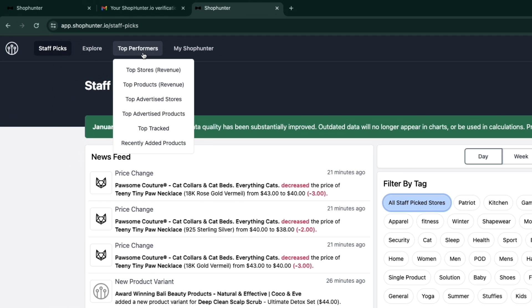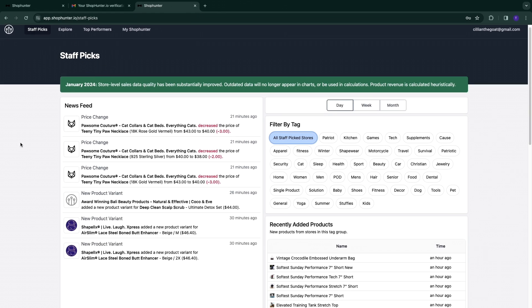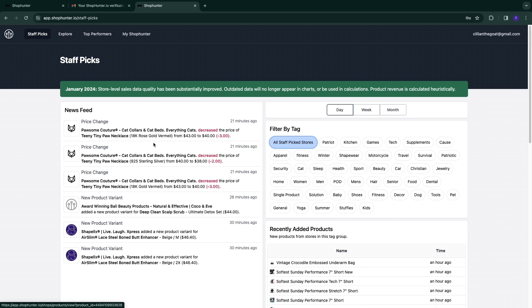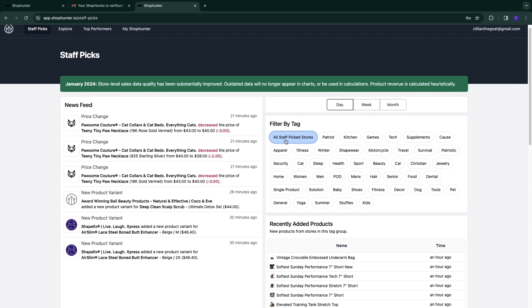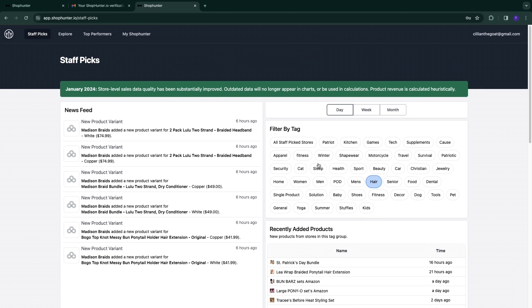Inside the interface you have four tabs: Staff Picks, Explore, Top Performers, and My ShopHunter. Under Top Performers there are six more categories. In the Staff Picks section you'll find a news feed — for example, price changes like a product going from $43 to $40. You can also find staff picked stores and filter by tags such as health, men's, hair, or senior. Selecting 'hair' will show staff picked stores and a news feed based on that tag.